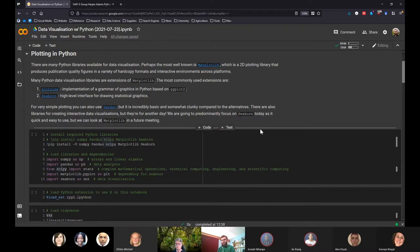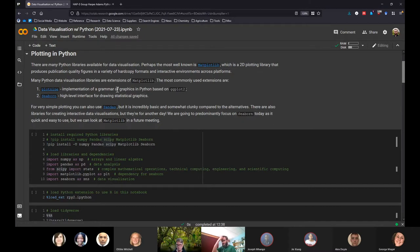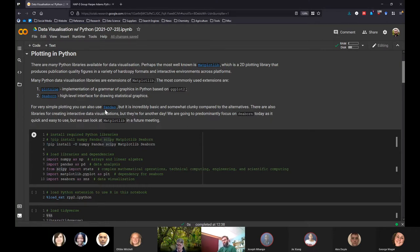Many of the different Python data visualization libraries are actually extensions that make matplotlib a little more accessible. The two most popular ones are: Plot9, which is basically an implementation of the grammar of graphics in Python based loosely on ggplot2, though not exactly the same; and Seaborn, which is a high-level interface for drawing statistical graphs. We are going to focus on Seaborn because pandas is okay but a little clunky, and Seaborn streamlines the entire process.